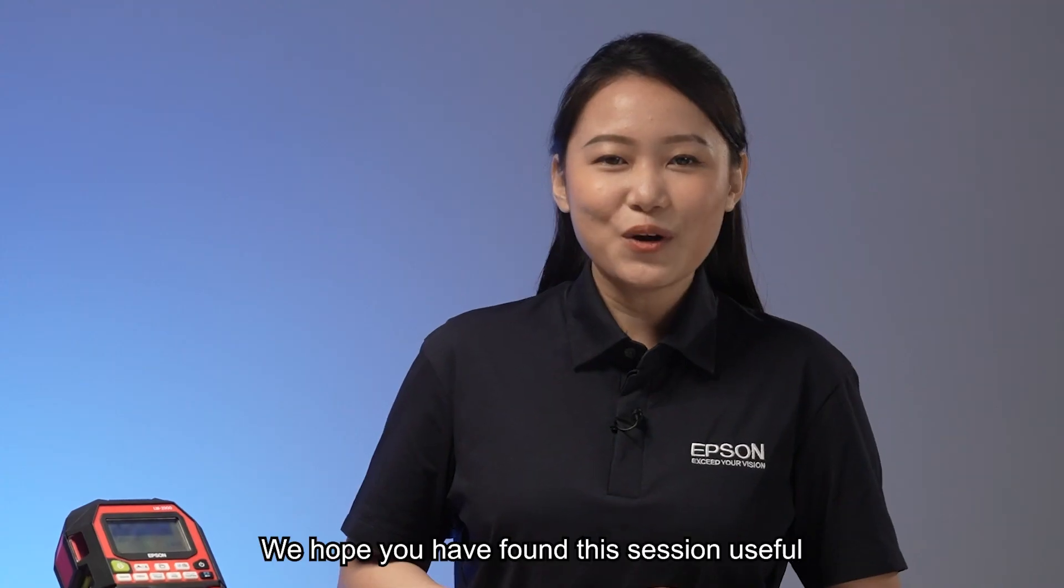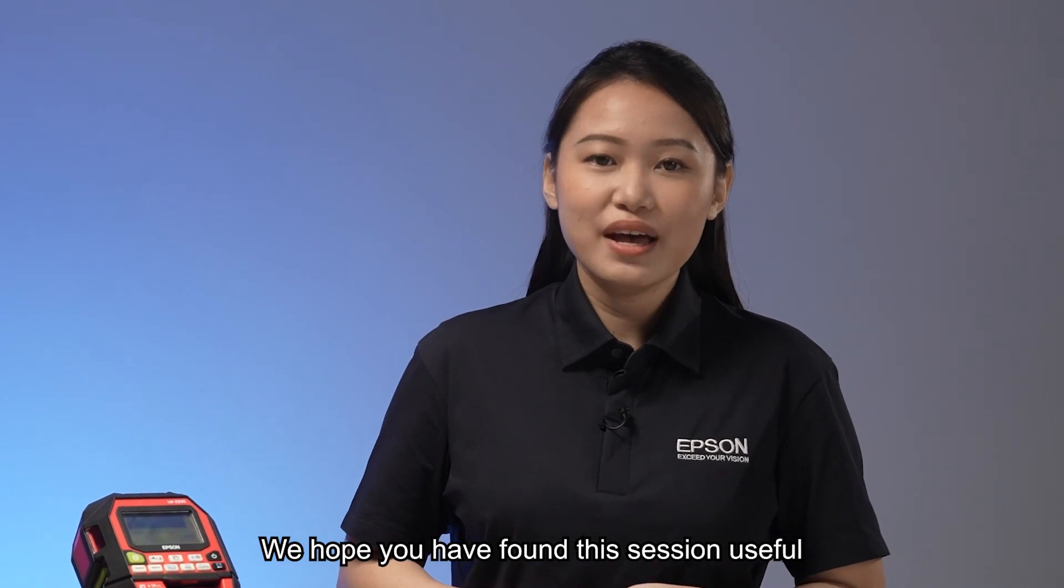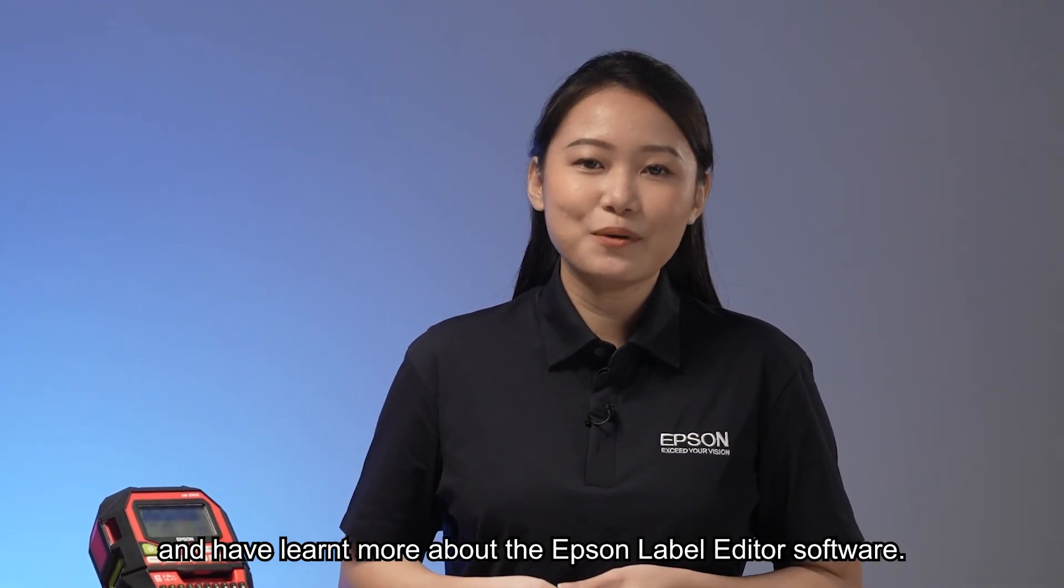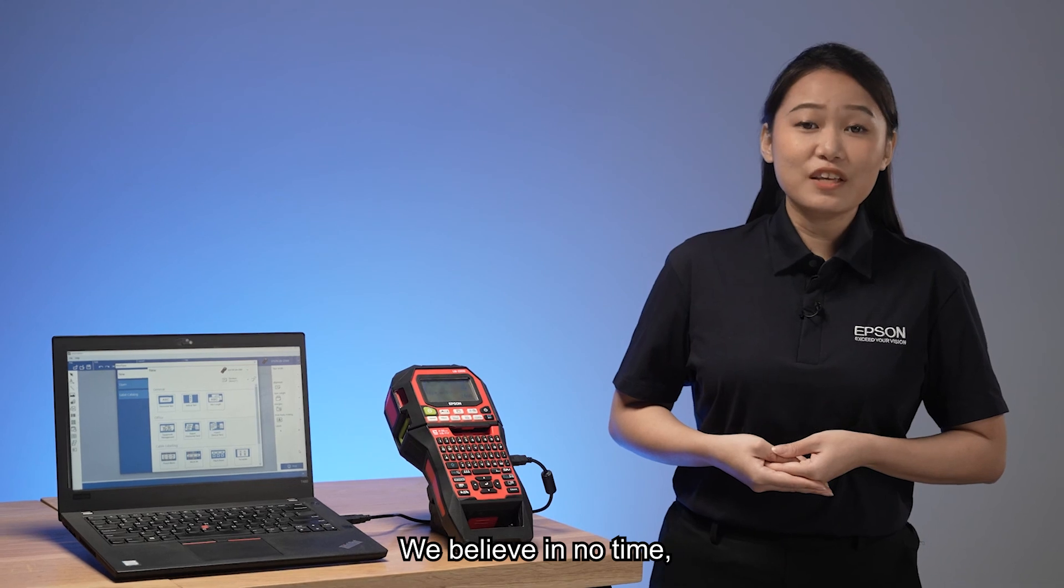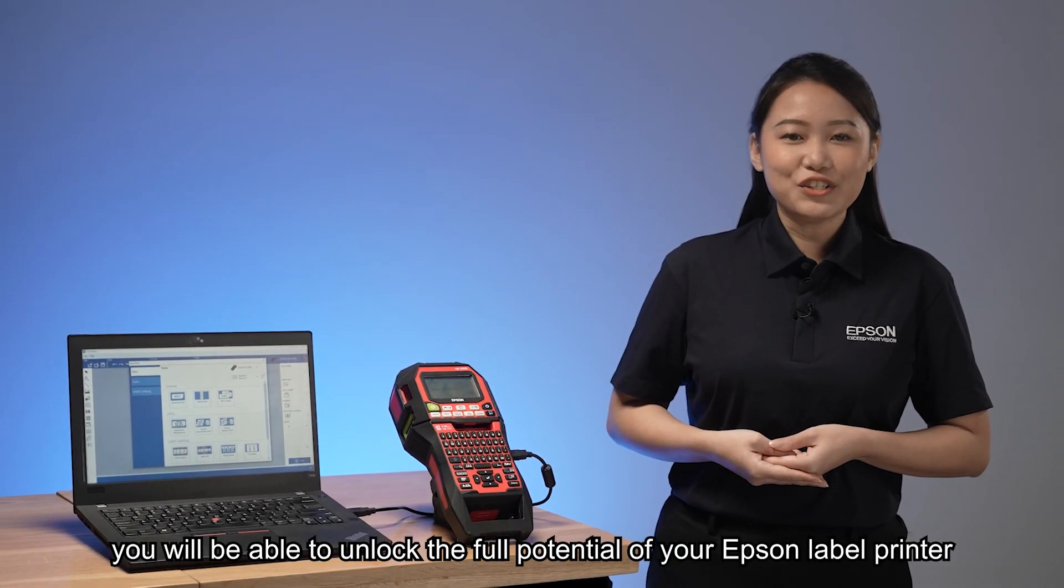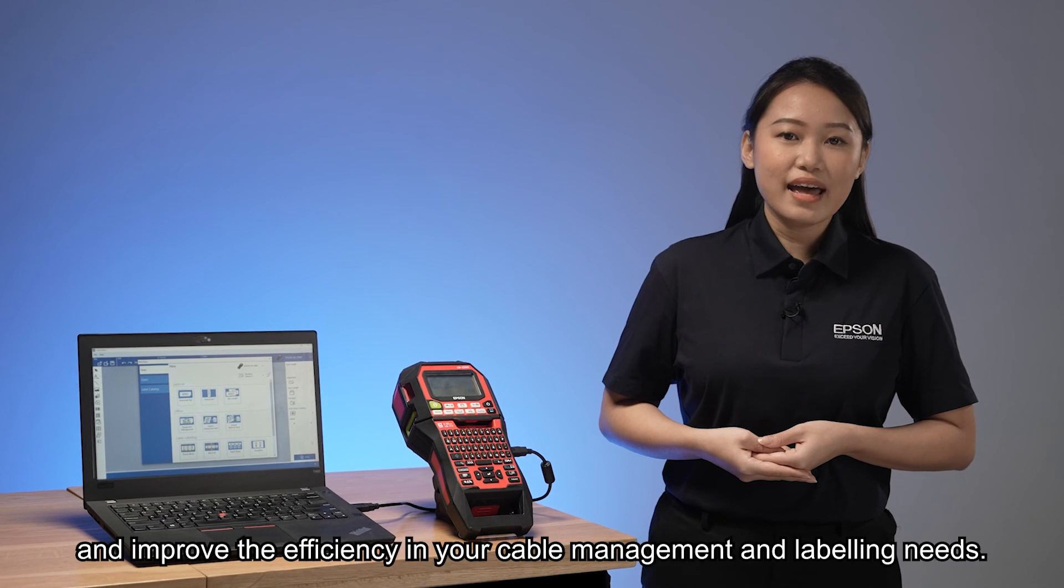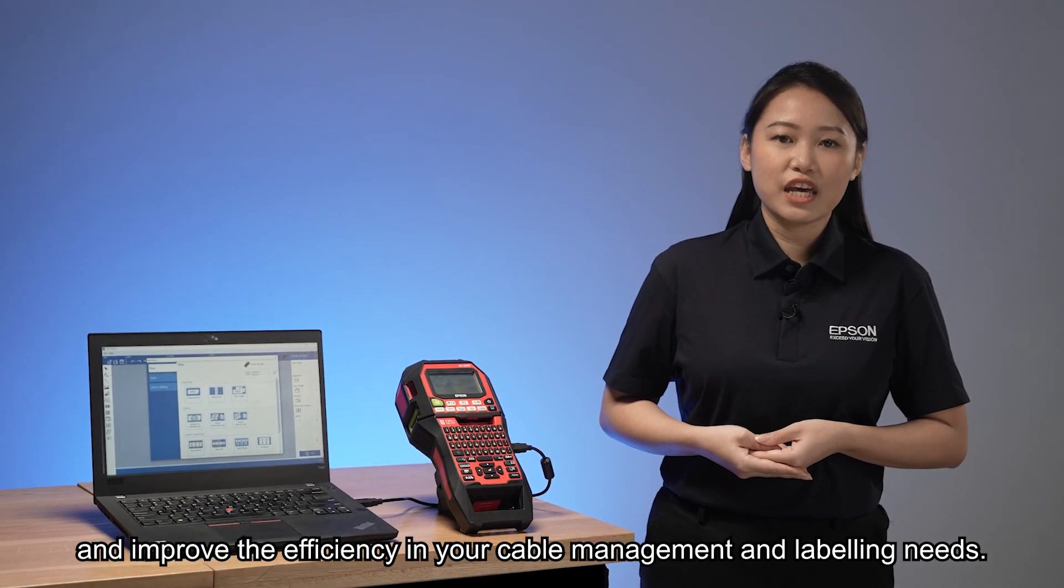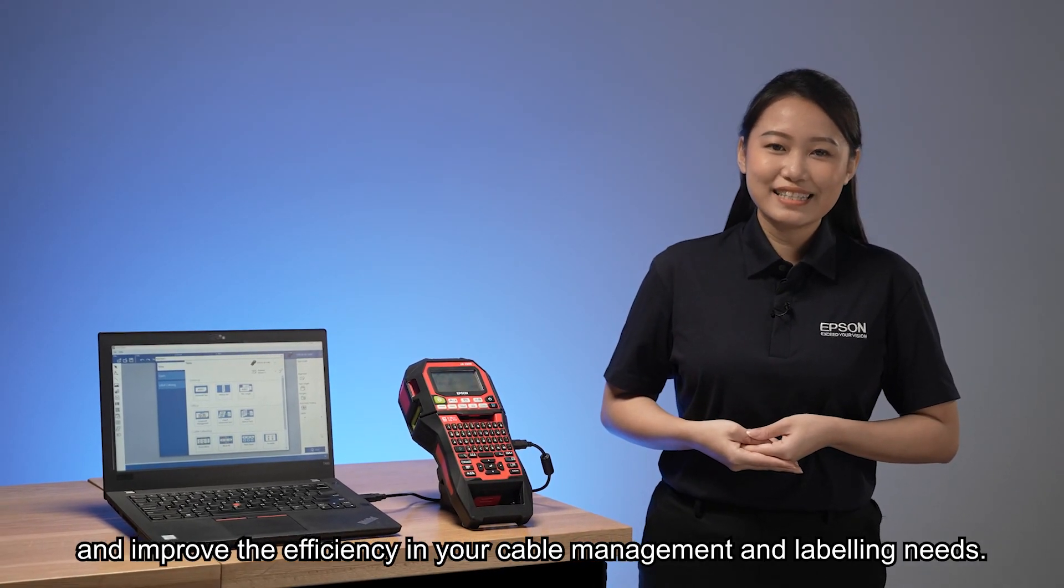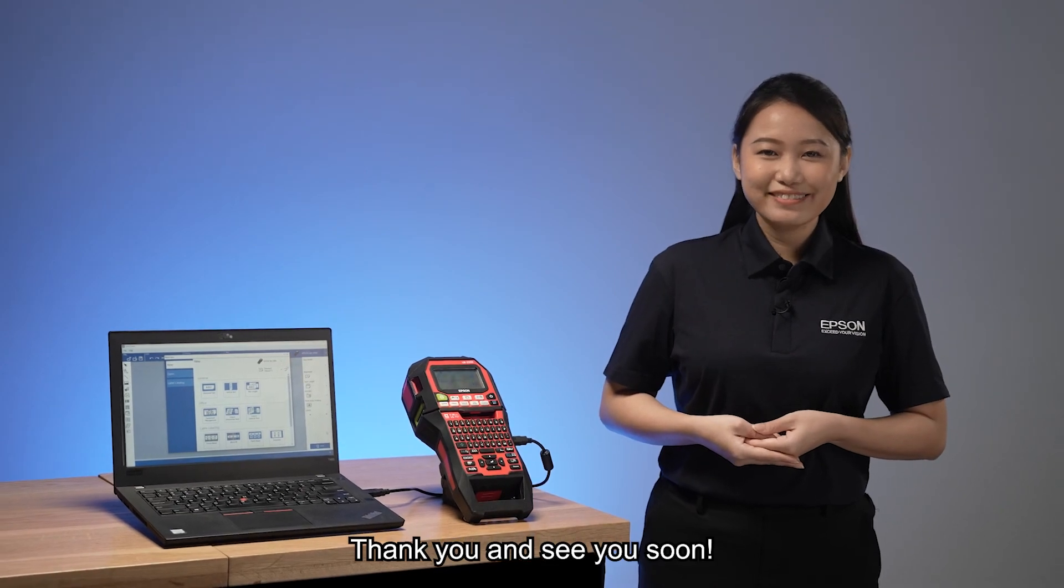We hope you have found this session useful and have learned more about the Epson label editor software. We believe in no time, you will be able to unlock the full potential of your Epson label printer and improve efficiency in your cable management and labeling needs. Thank you and see you soon.